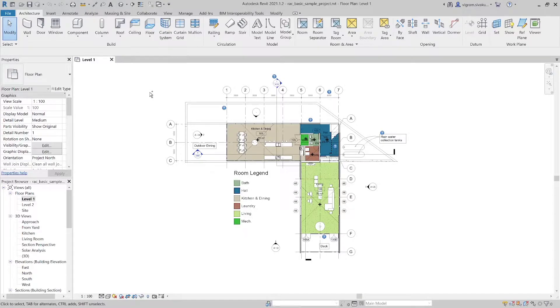Hello guys. This is Vikram. In this tutorial, I am going to show you how to export Revit models into AutoCAD in DWG format in the correct way. Having said that, let's get started.